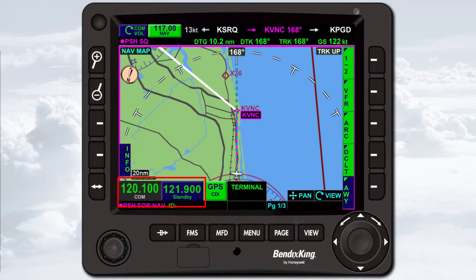The VHF channel spacing can be toggled between 8.33 kilohertz and 25 kilohertz on page 5 of the menu.